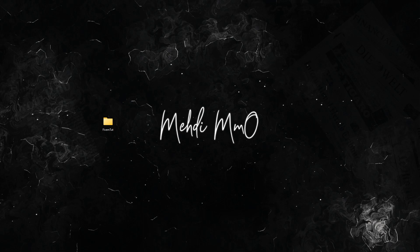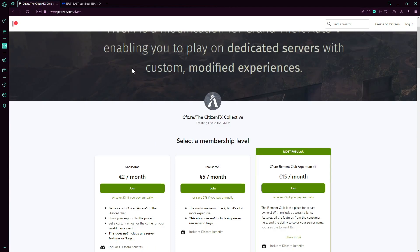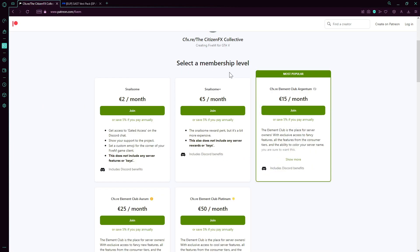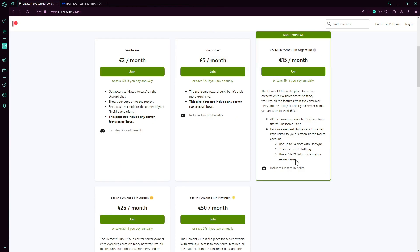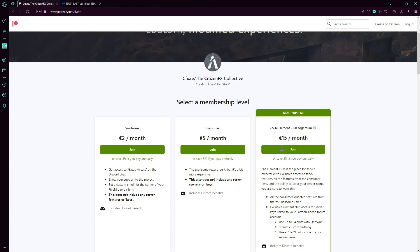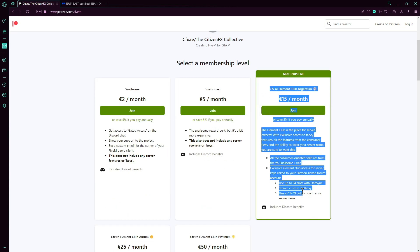If you go here on the FiveM Patreon, you will see there's a couple of membership levels. The least one you can have for 15 euros or a couple dollars a month will allow you to have up to 64 slots and stream the custom EUP clothing.